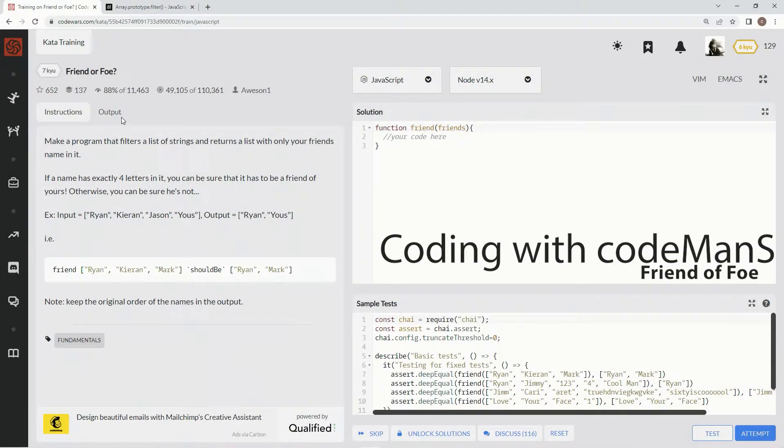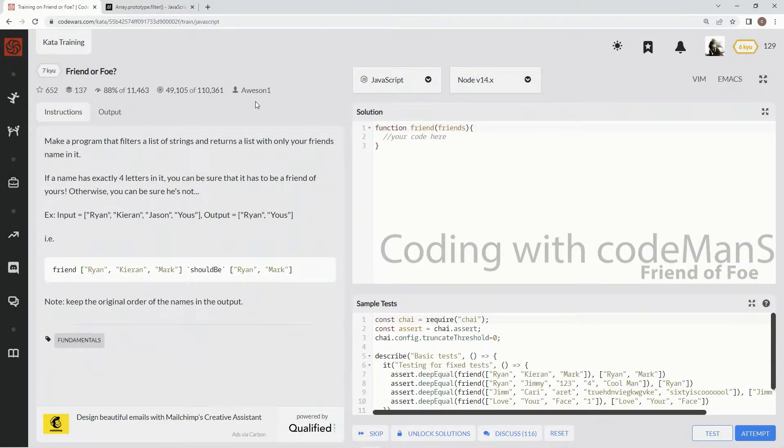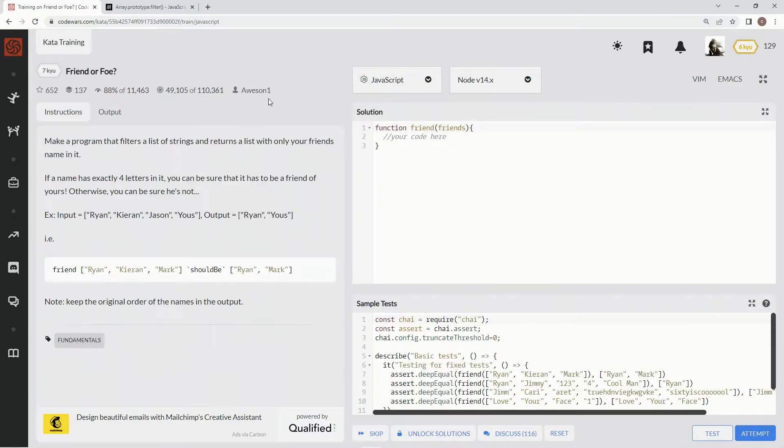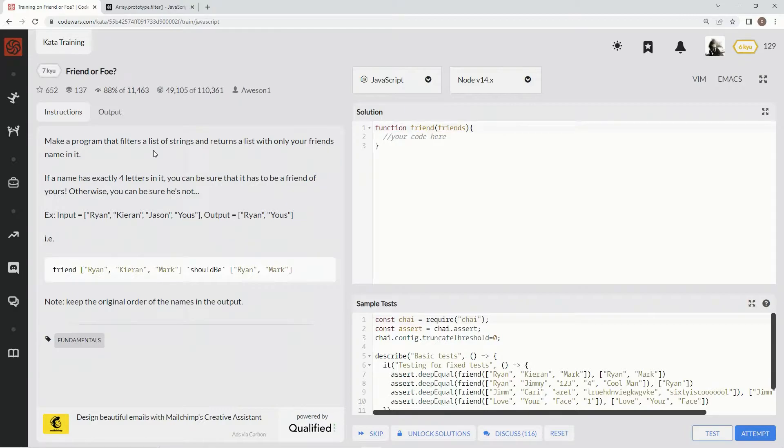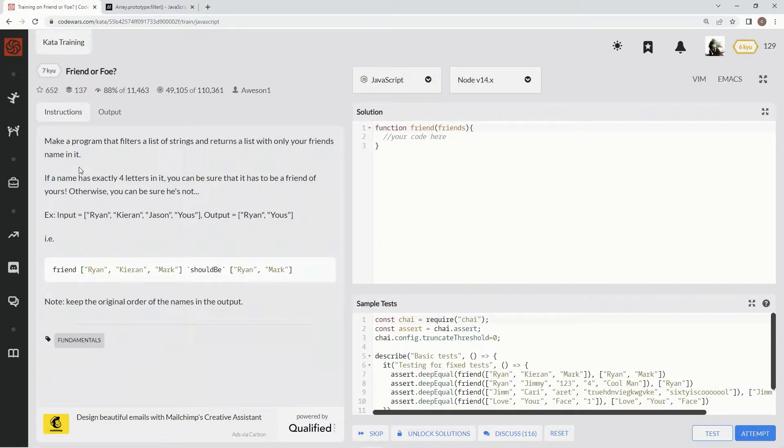Alright, now we're doing 7Q Friend or Foe. This is by Awesome One and 80% of people like it. We're gonna make a program that filters a list of strings and returns a list with only our friend's names in it. If a name has exactly four letters in it, we can be sure that it's our friend.